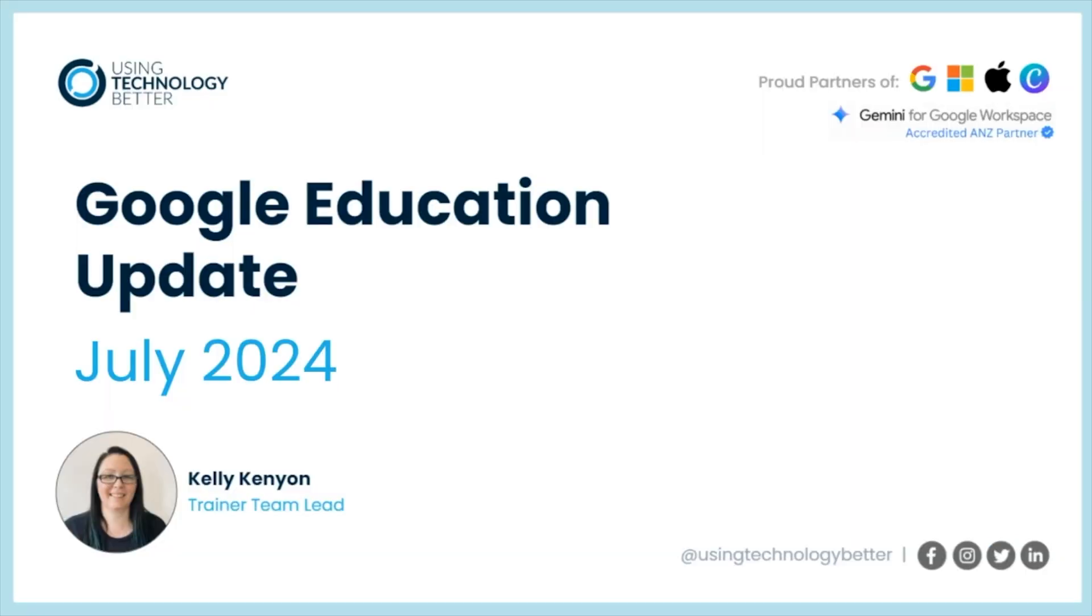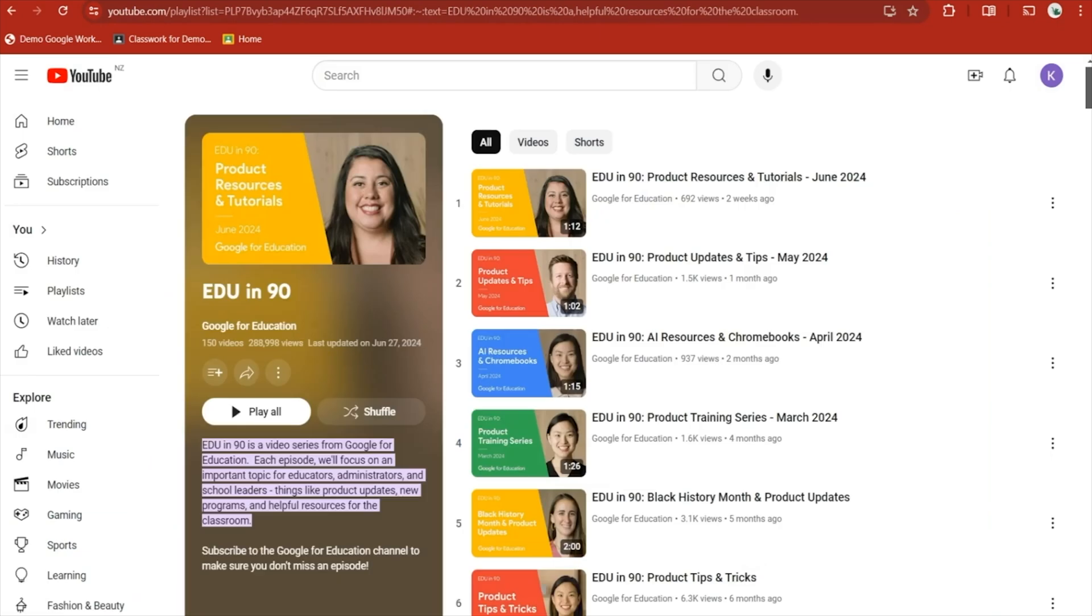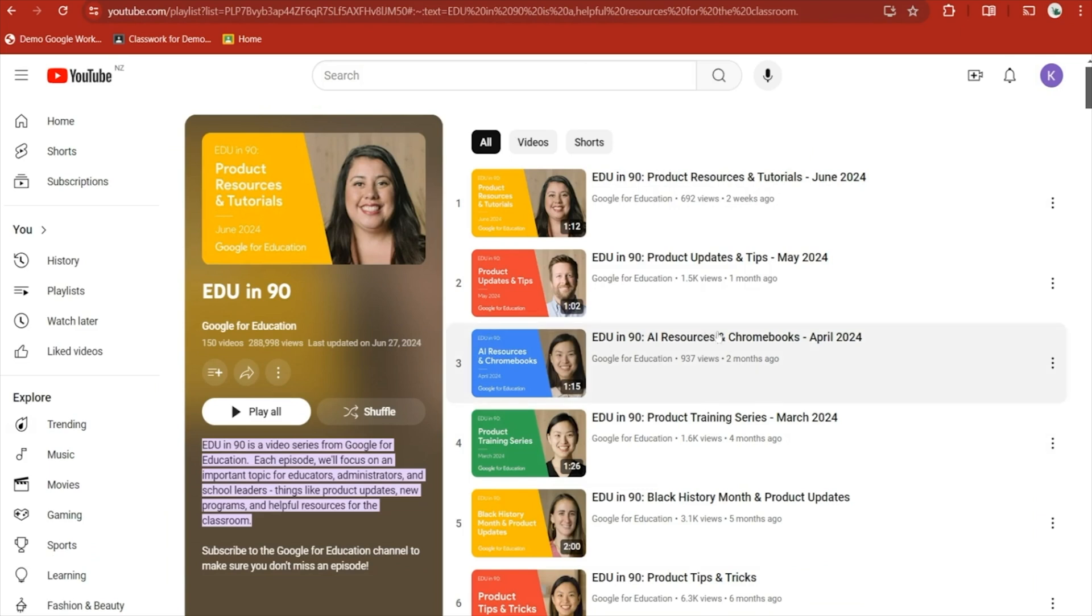And that has been our Google Education update for July 2024. If you want to find out more, there is the Google Education Edu in 90 YouTube channel that has all the product releases and tutorials every month. Pop on in here, definitely one to subscribe to. Thanks for watching.